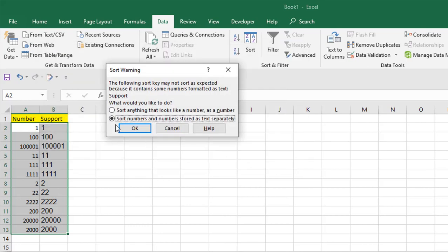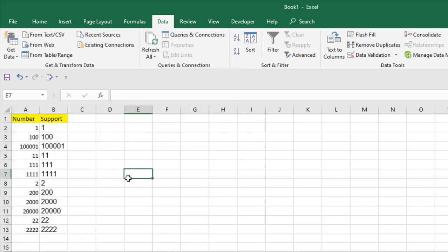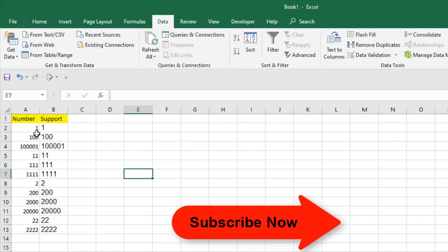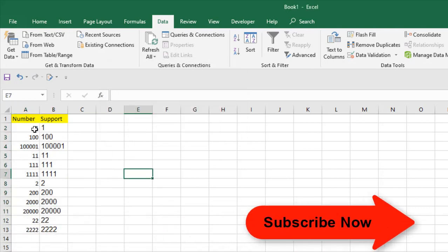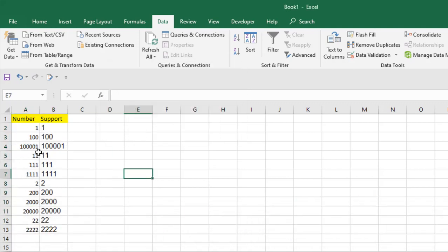And now you can see sort numbers and numbers stored as text separate. Now click OK and sort. You can see we have simply sorted numbers based on the first digit, not according to the highest or lowest number.